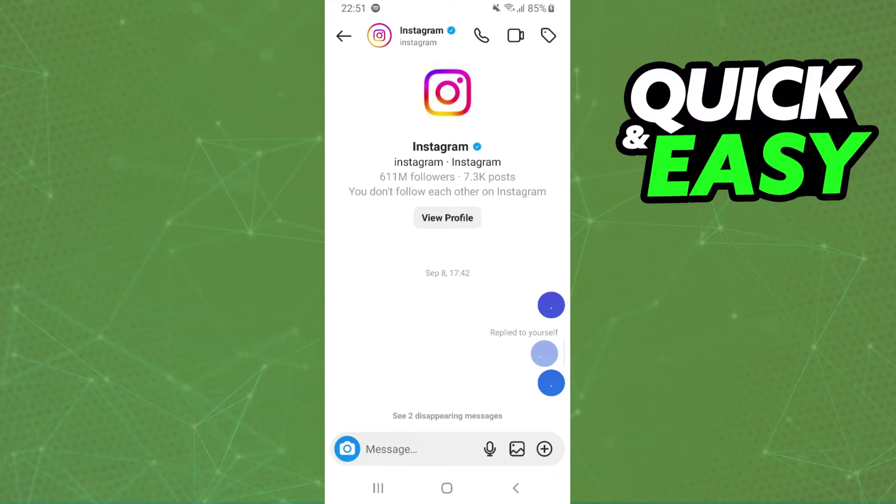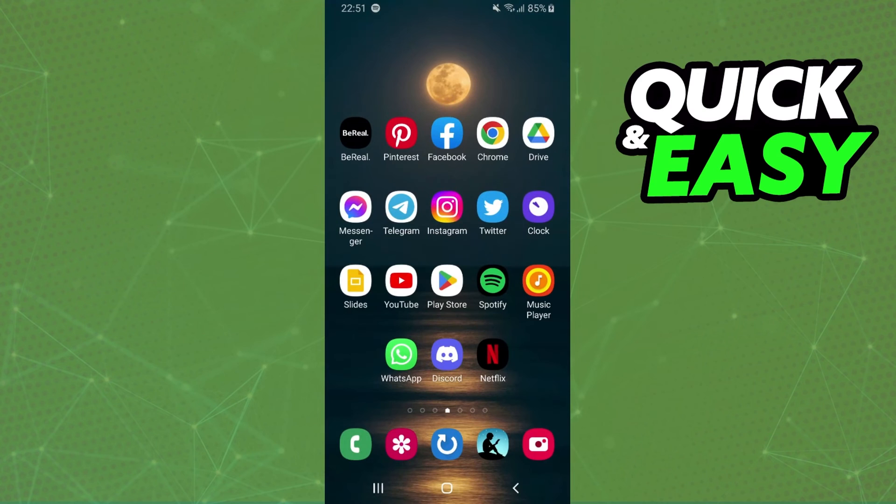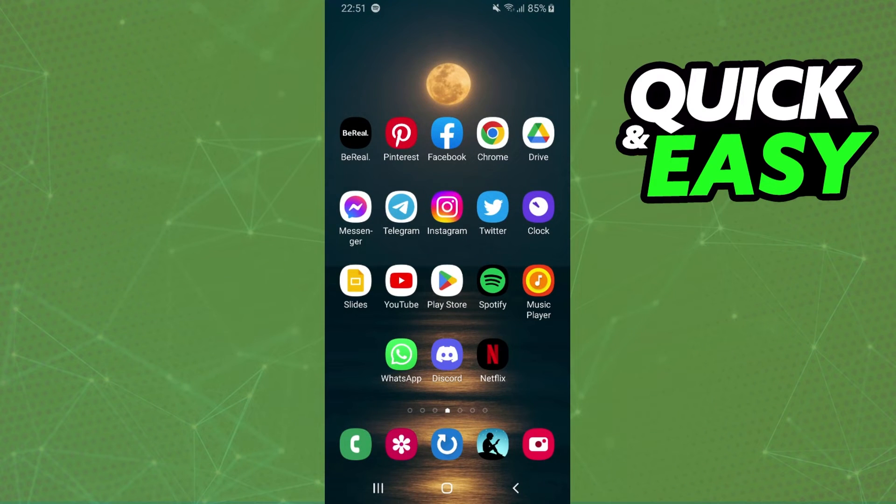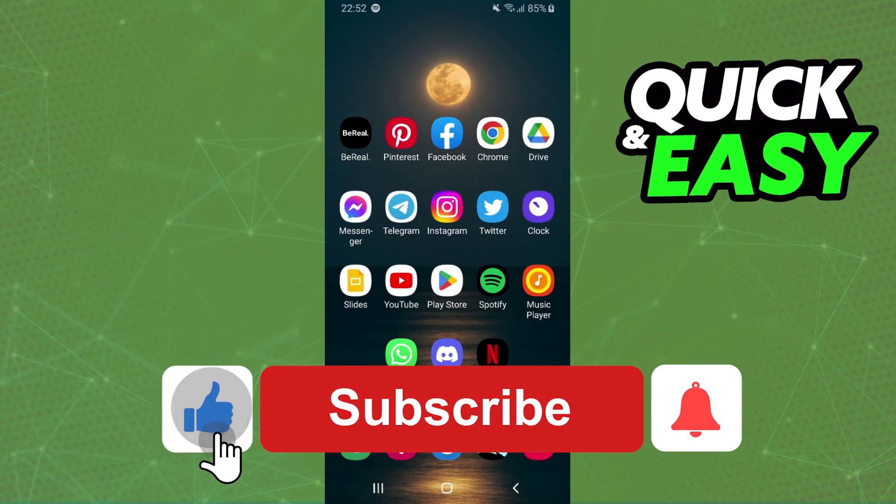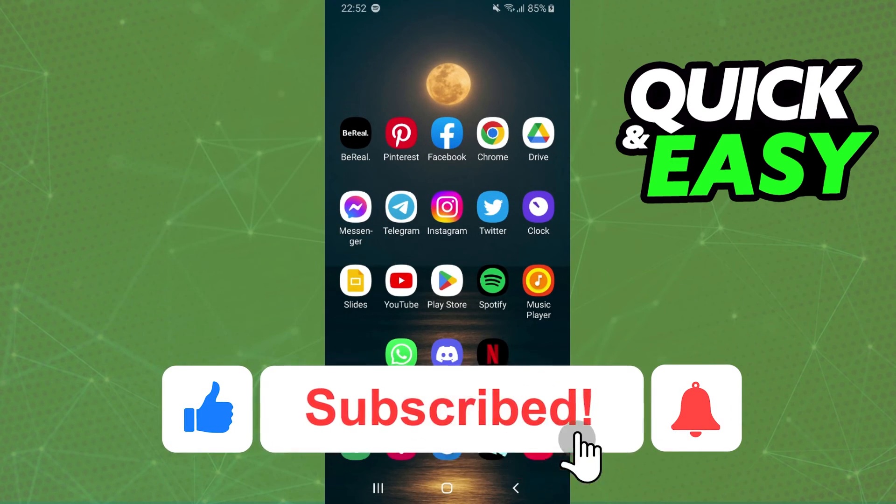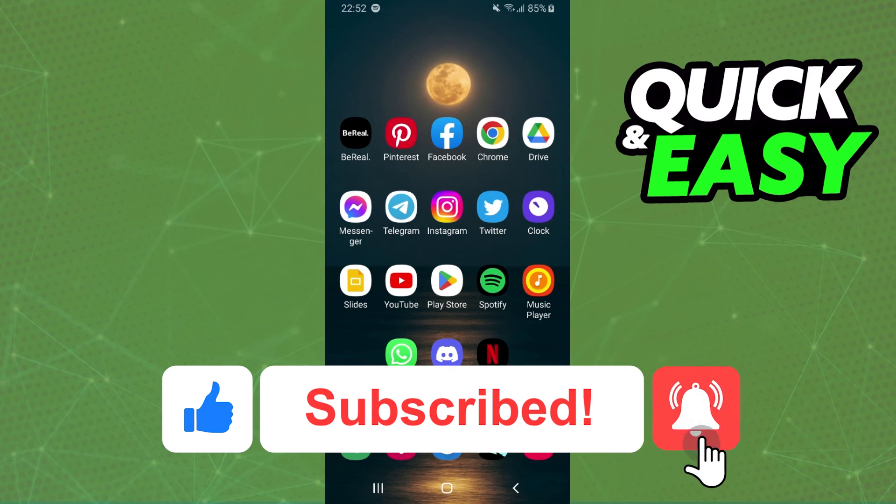I hope I helped you all to turn on the vanish mode on Instagram. So if this video helped you in any way, hit the like button and subscribe to the channel to receive our footsteps.